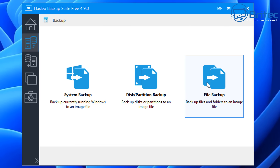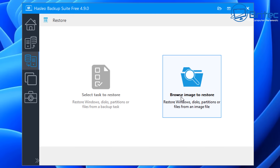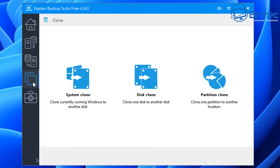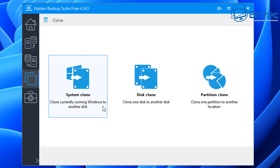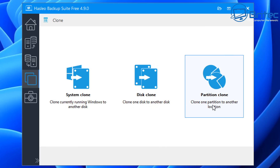There's another tab here which makes it nice and easy to navigate — this is the restore tab. You can select a task to restore or browse an image to restore Windows disks and partitions from an image file. Next we have system clone, to clone the currently running Windows to another disk; disk clone, to clone one disk to another disk; and partition clone, to clone one partition to another location.